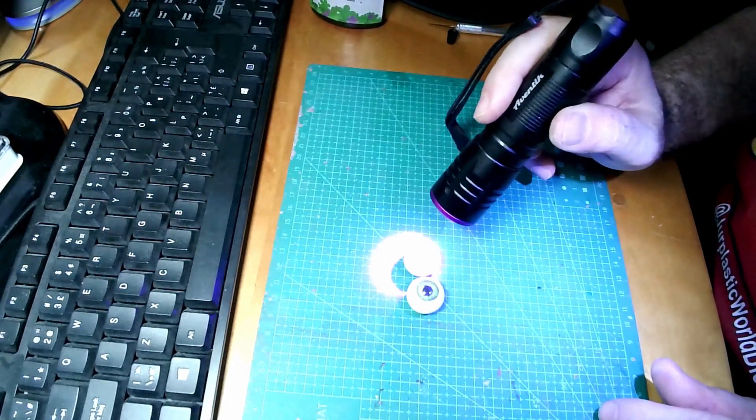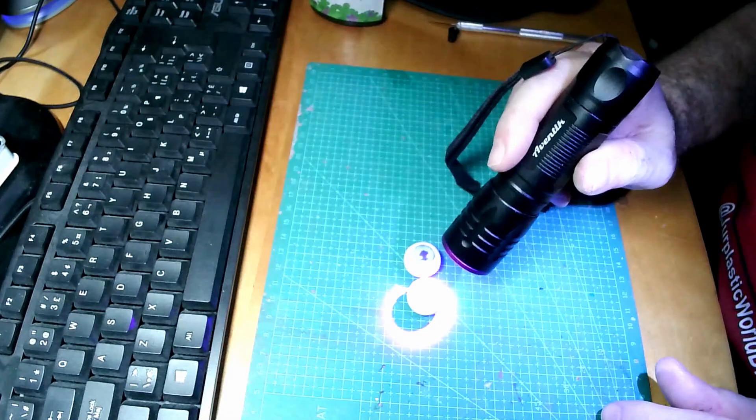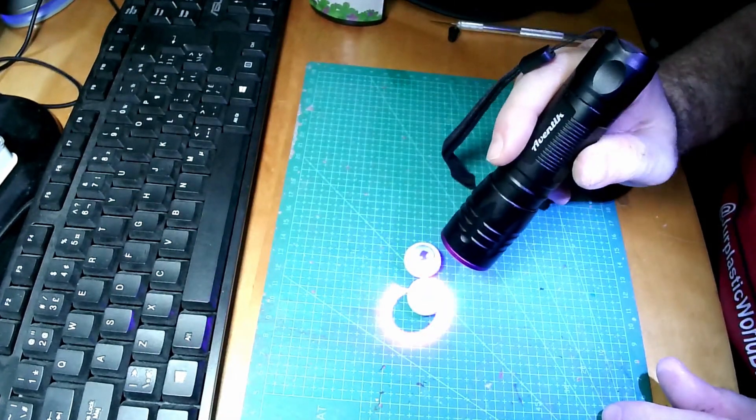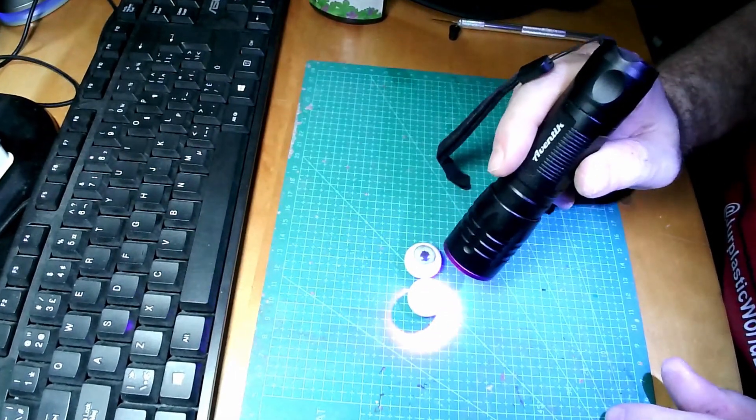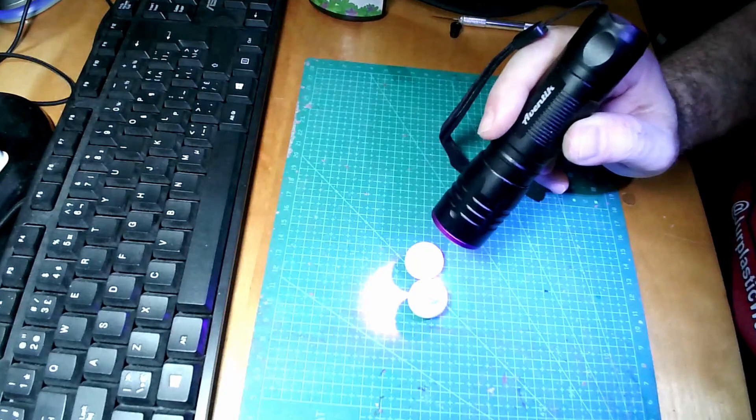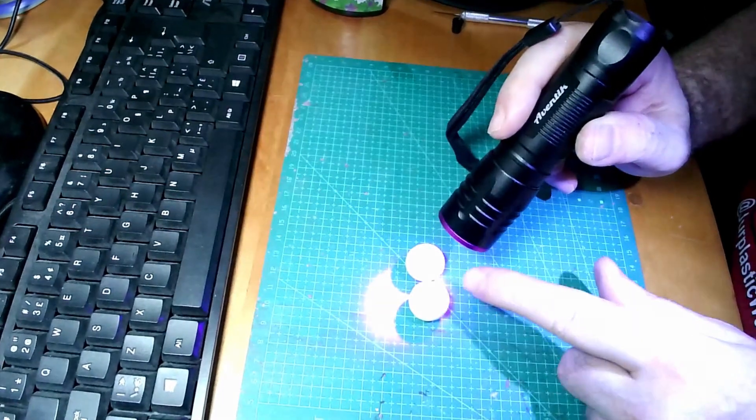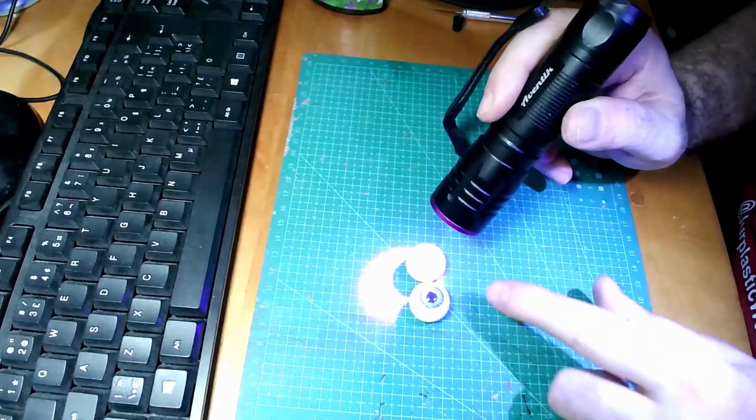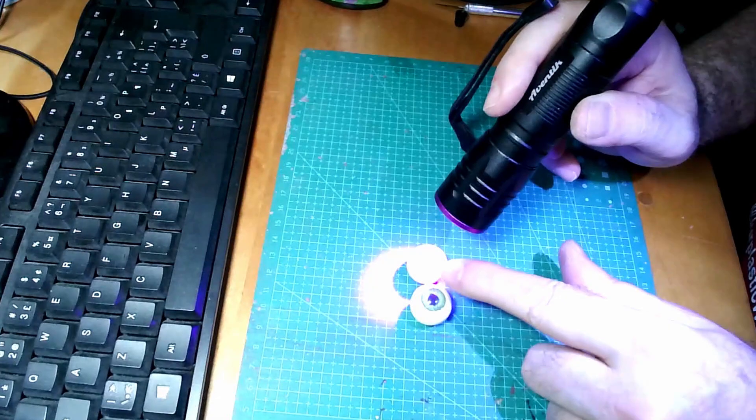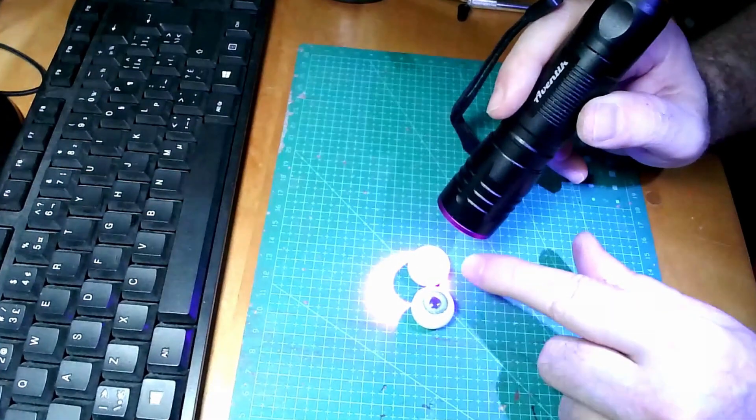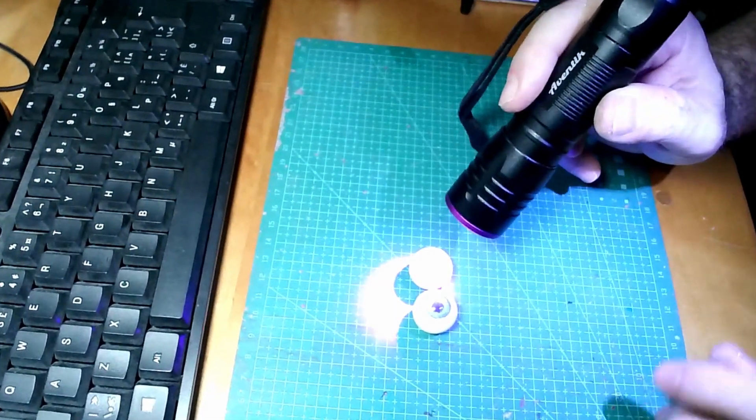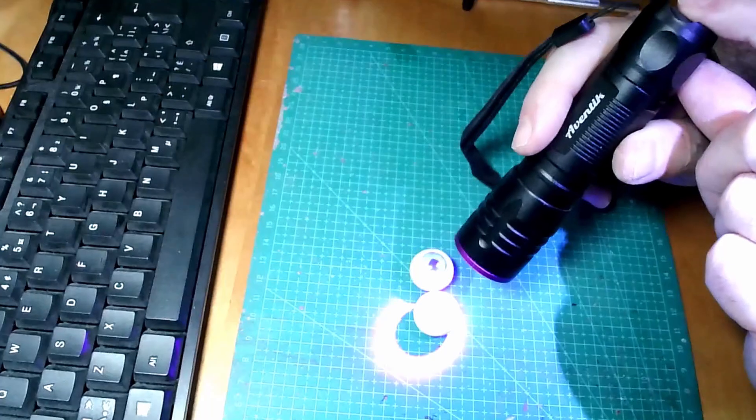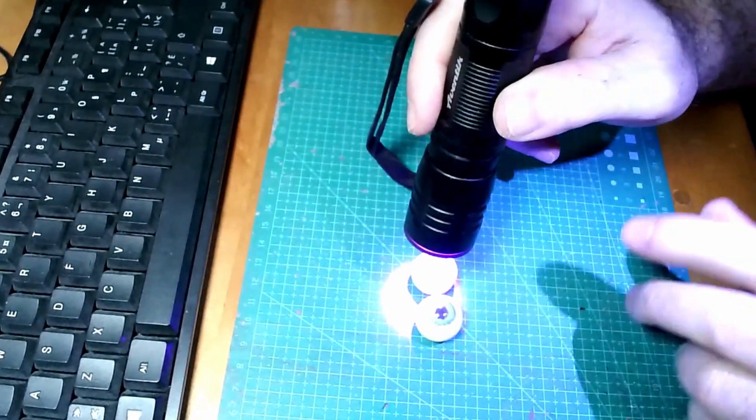Of course we'll let that sit overnight. Then we're going to clean the eyes up around and actually put some eye veins in and stuff like that. So the UV, that should do the trick I believe.